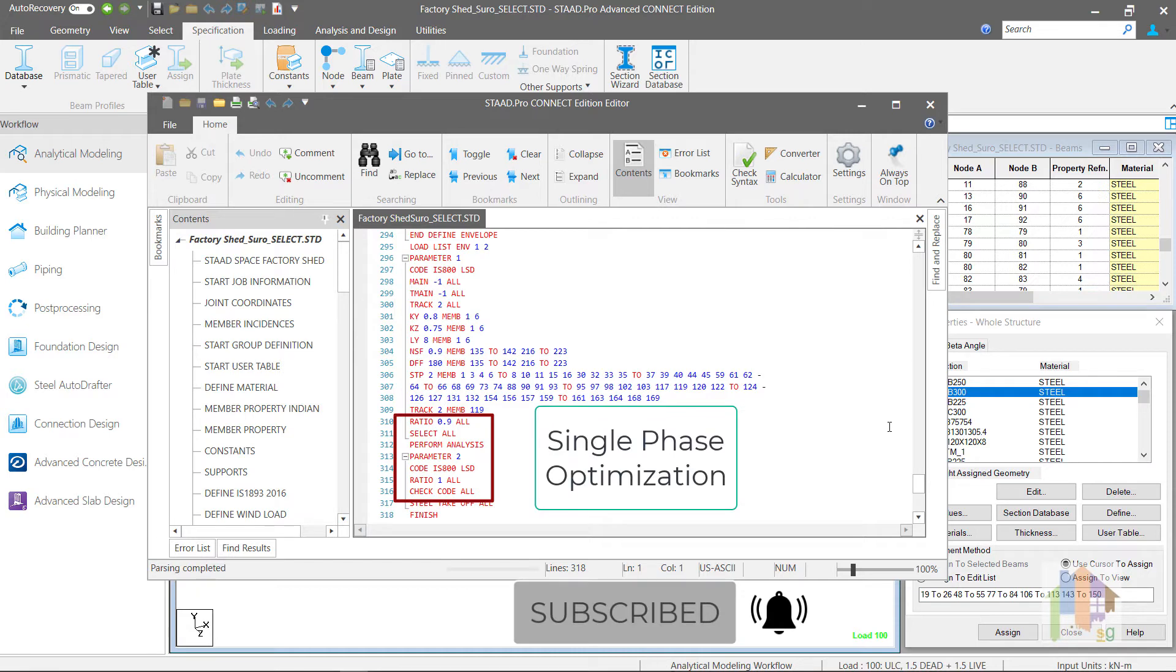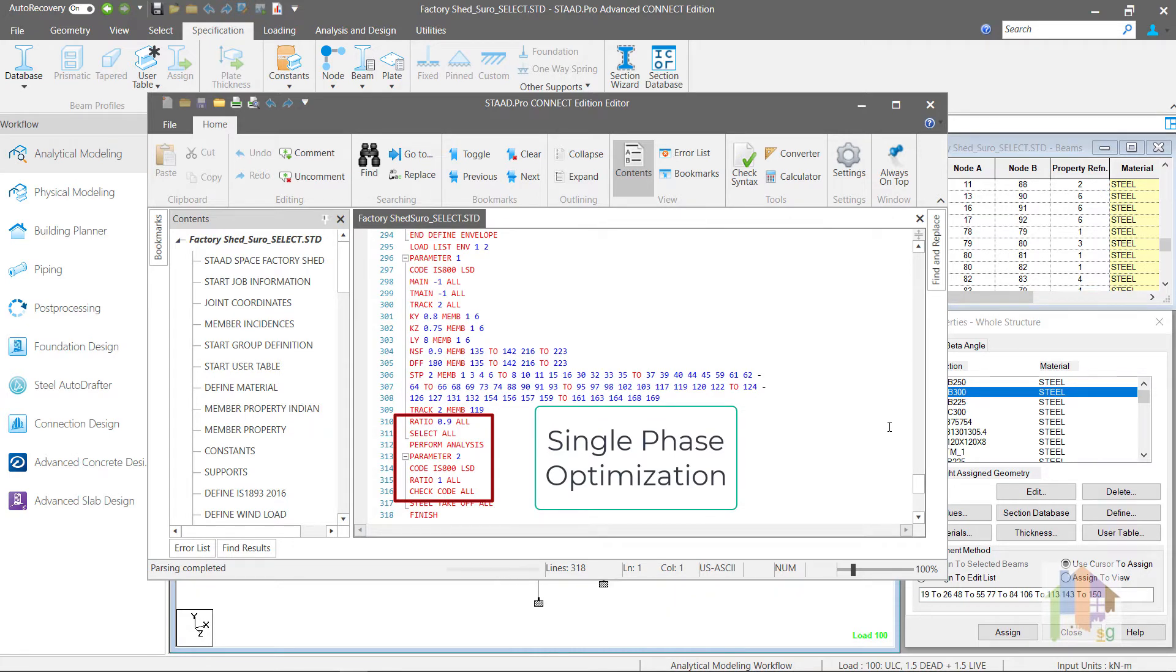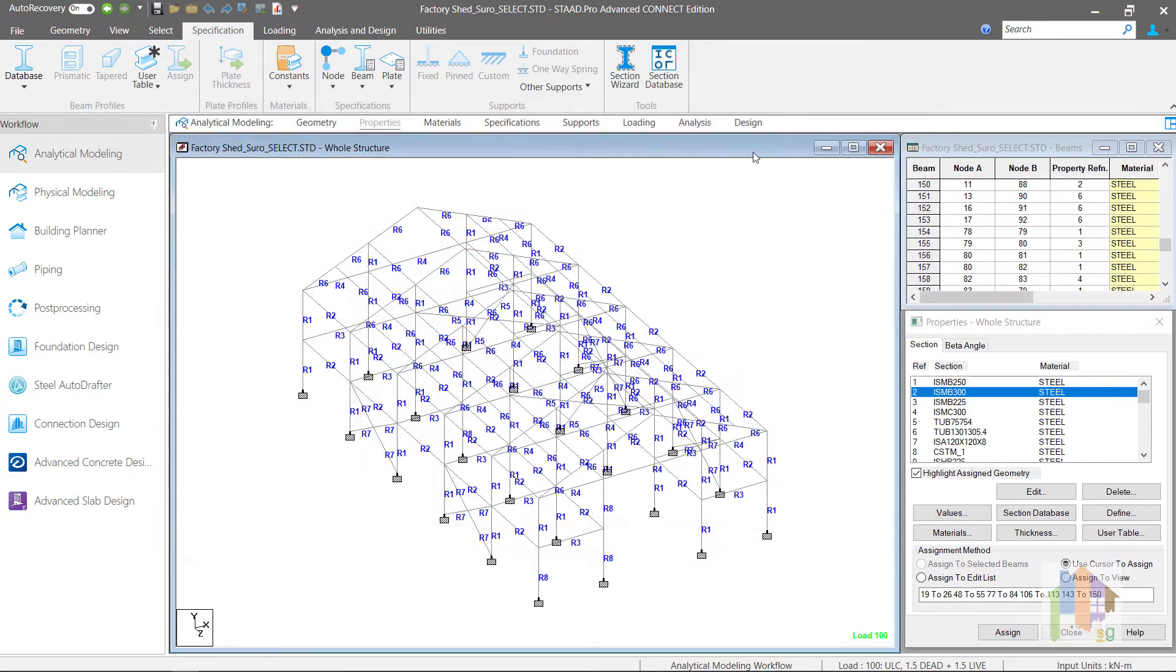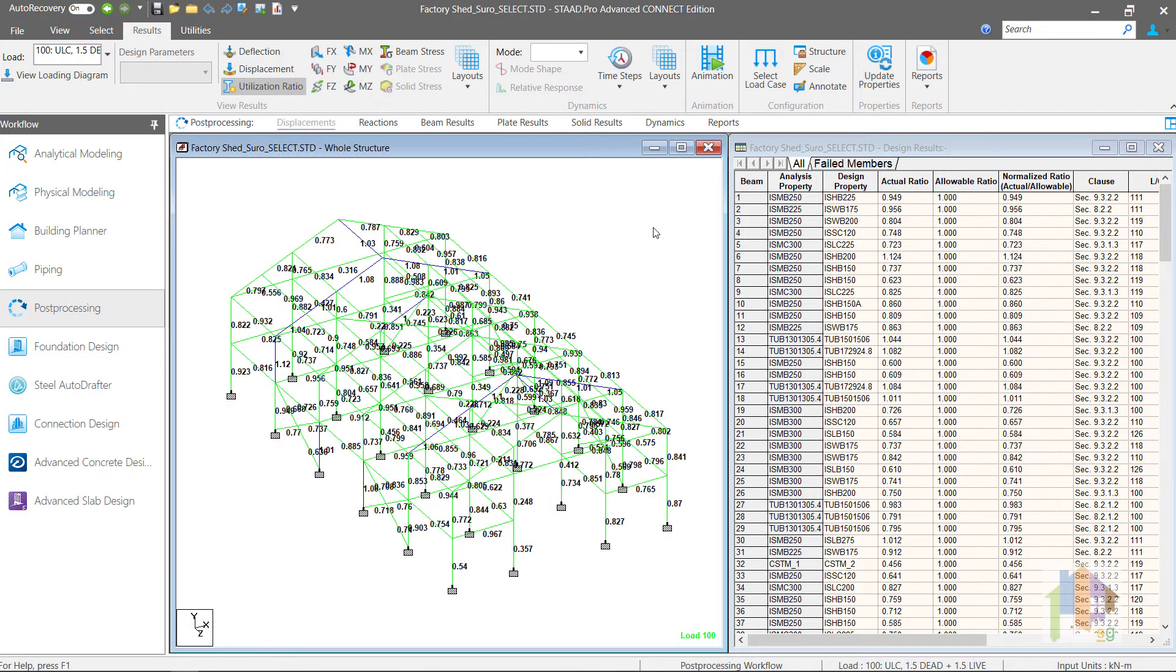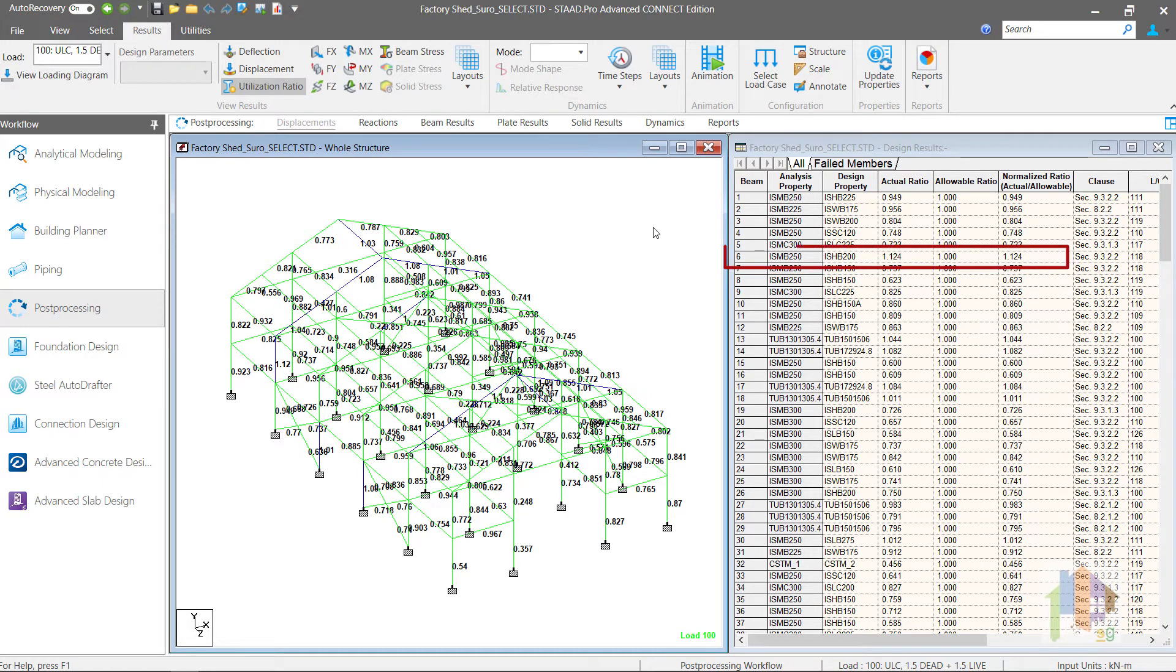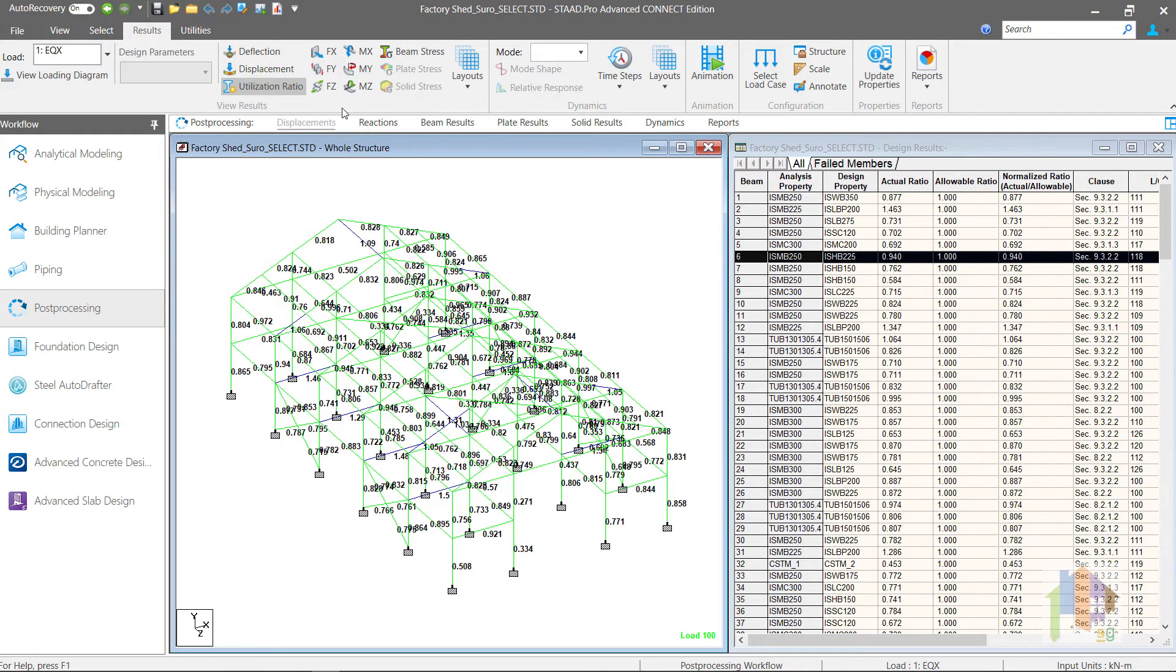First, I have used a single Select command followed by Reanalysis and Check Code command. In this optimization process, program selects the economic section once which might fail in later stage due to modified forces.